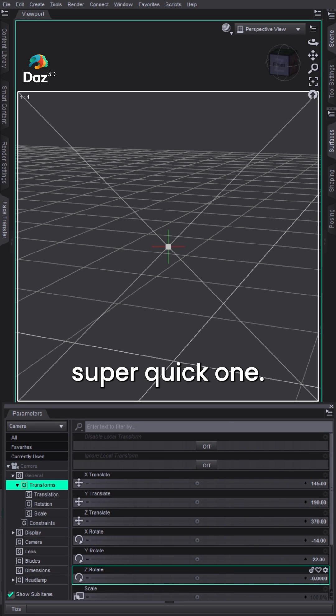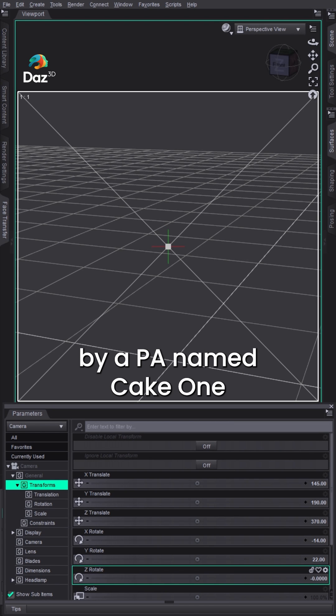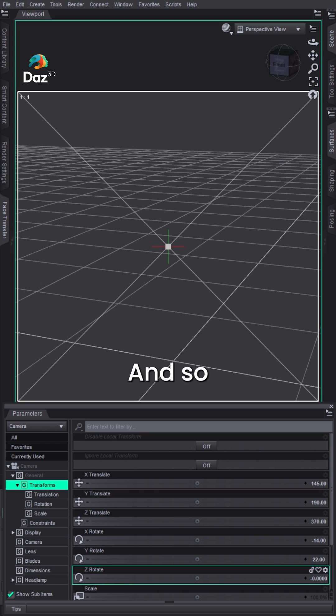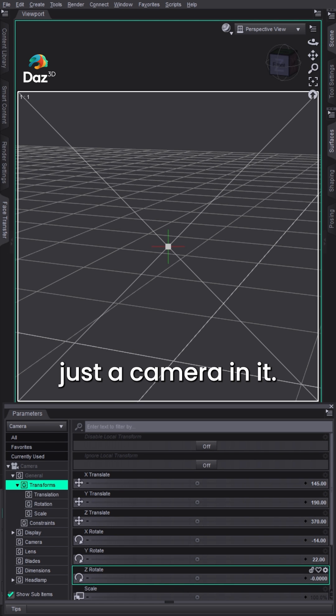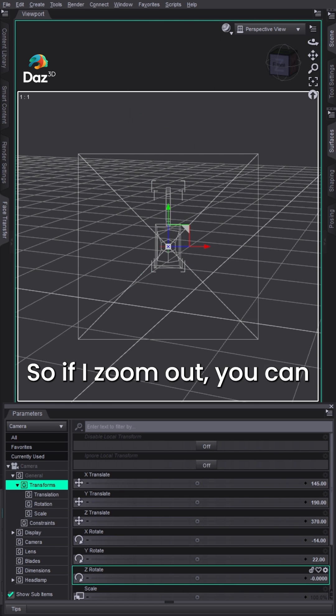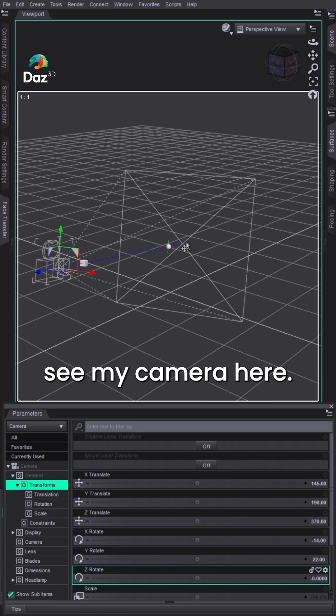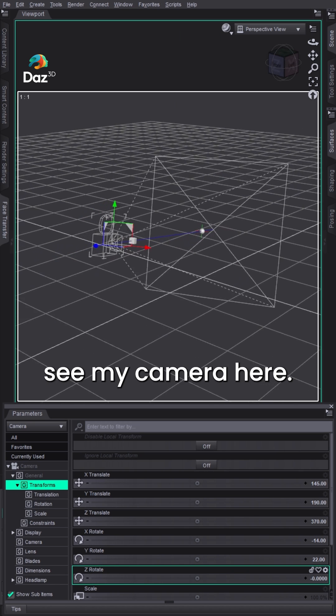Okay, so here's a super quick one. This is another tip that was shown to me by a PA named Cake1. I've got a simple scene here with just a camera in it. The camera's selected, so if I zoom out, you can see my camera here.